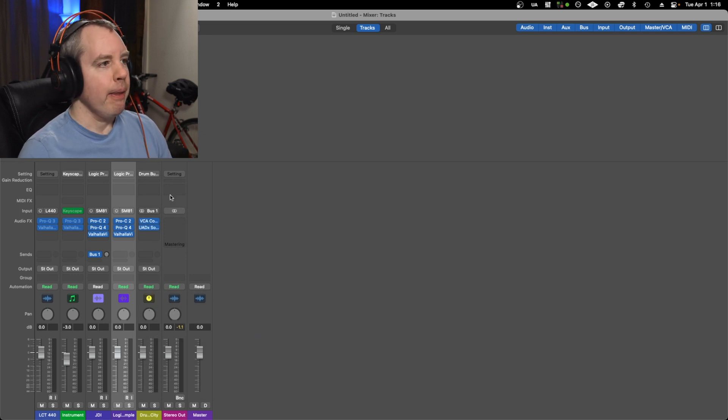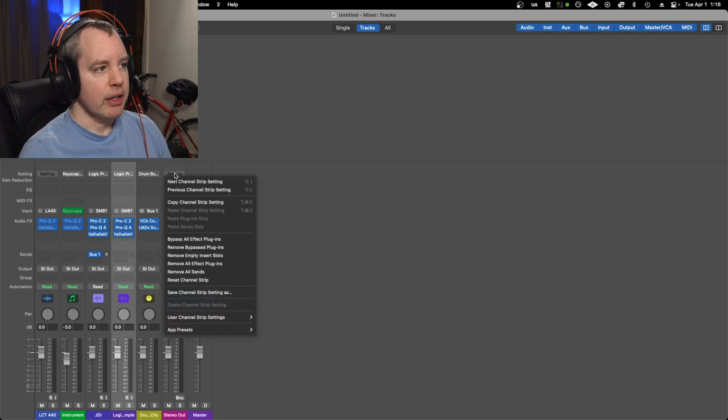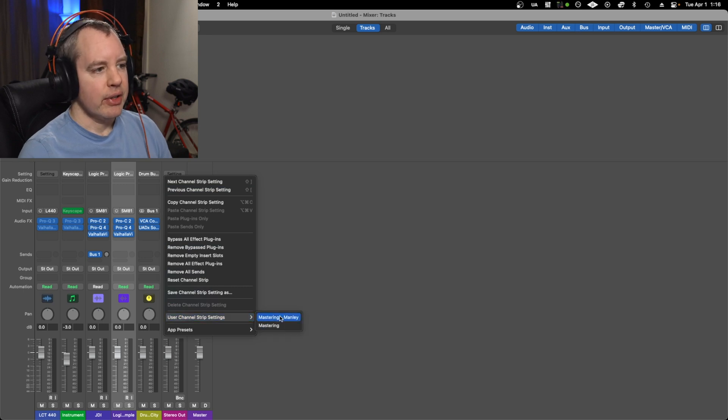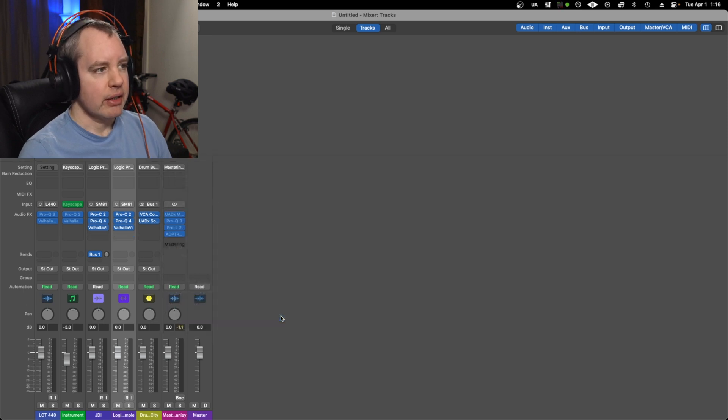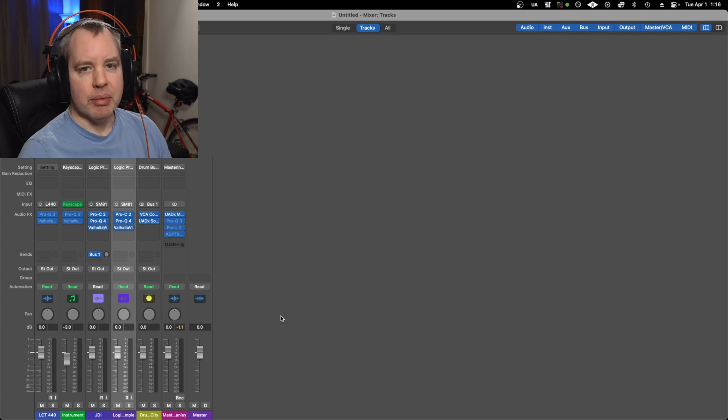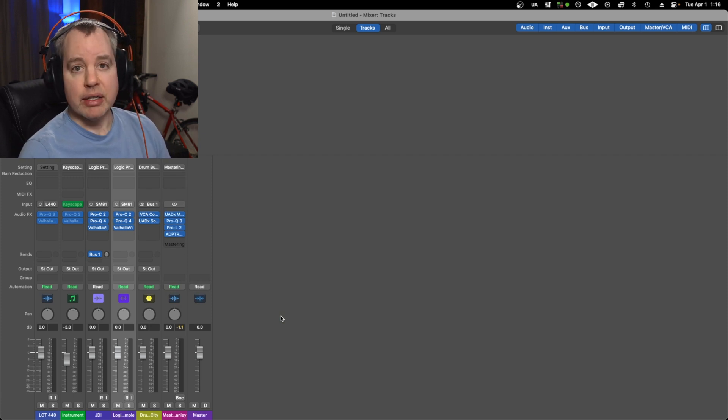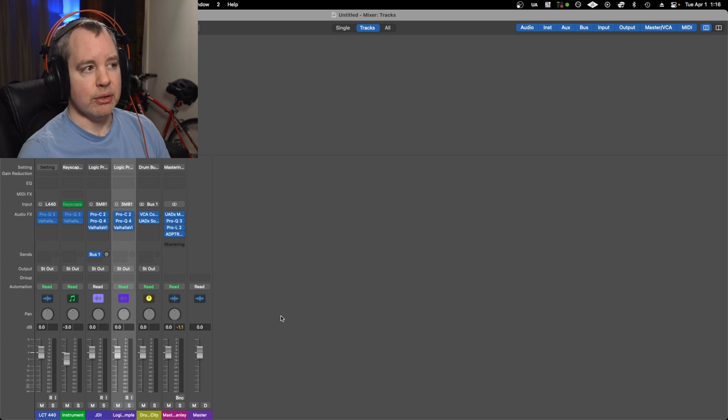On the stereo out for your master, same thing. User channel strip settings, let's say mastering. You click that and it pulls up those plugins, and any changes that you've made within the plugins are retained too, so you don't have to really mess around.